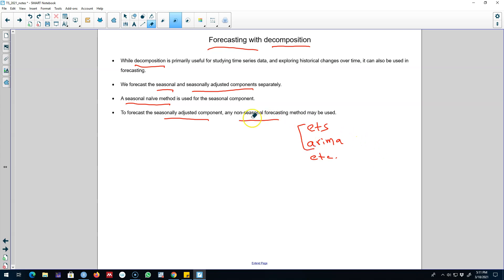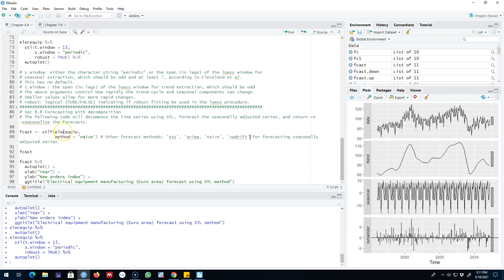Essentially the goal here is to use these decomposition methods to decompose a time series into three of its components, and then forecast the seasonal and seasonally adjusted components separately. Let's go to R and work with an example.